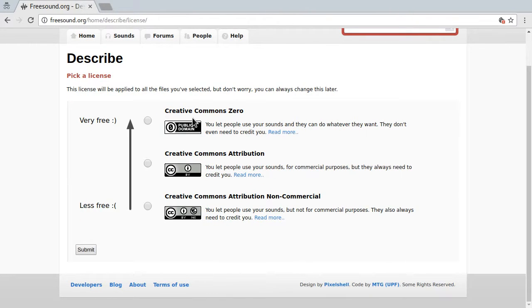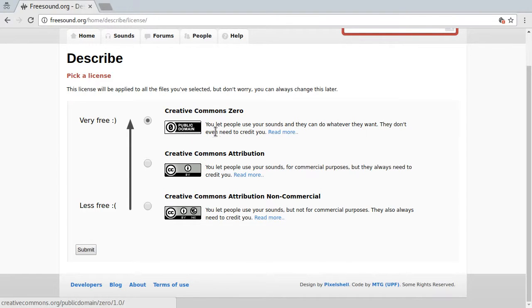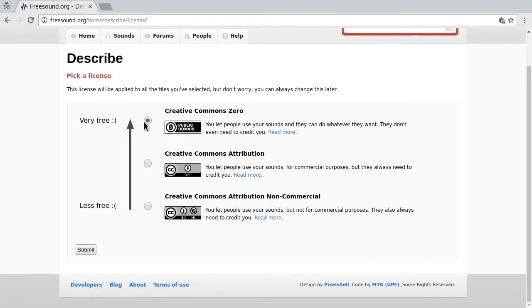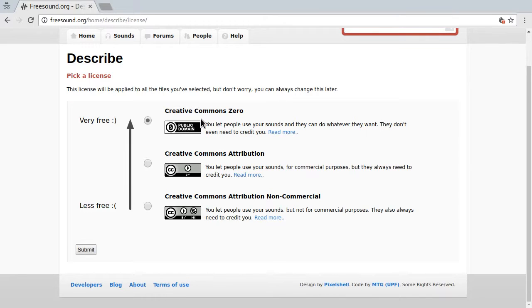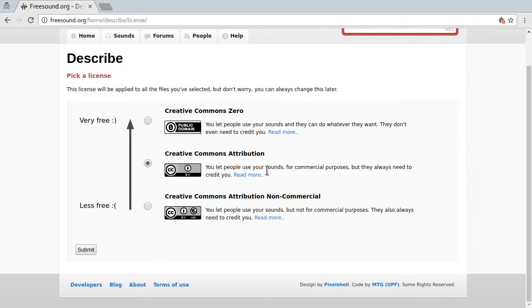First up you have to choose a license. With Creative Commons 0 you guarantee that you own the sound, you have created it completely or you used only public domain resources to create it and you allow everybody to use it for any use, for any means without need to attribute you. So this might be what you like or maybe it's too liberal or permissive in which case you want Creative Commons attribution which requires others to attribute you and give you credit when they use your sound, which might not always be easy to do.